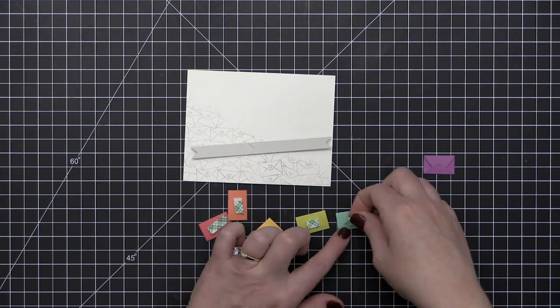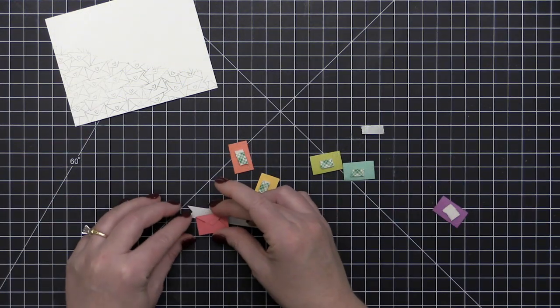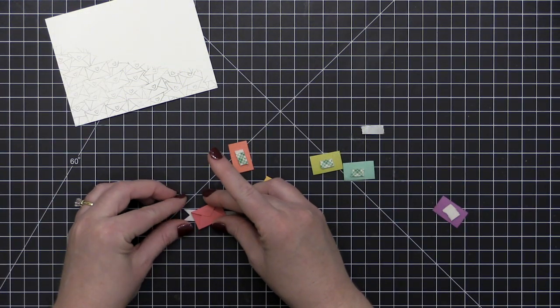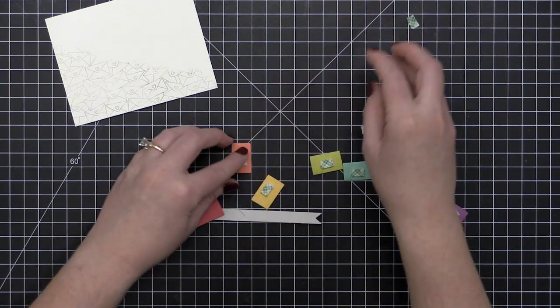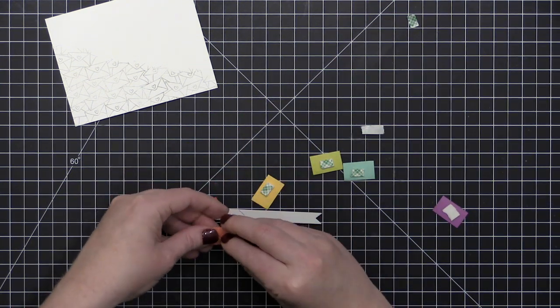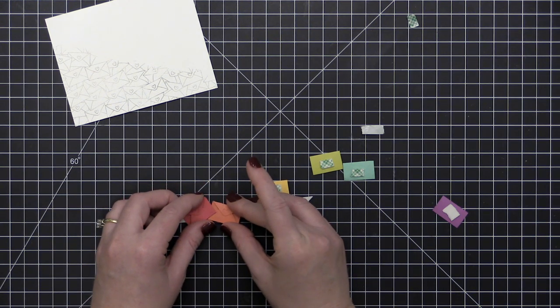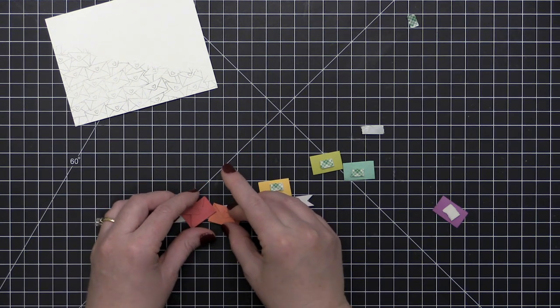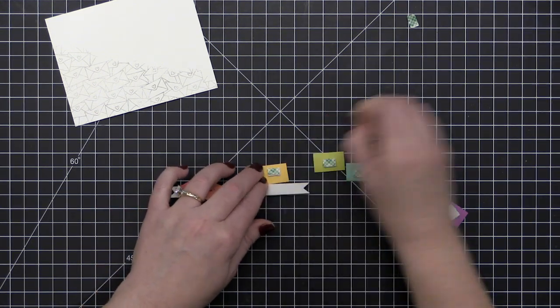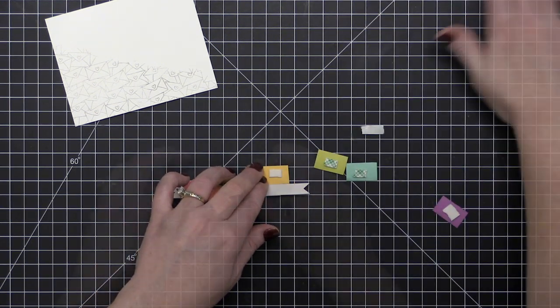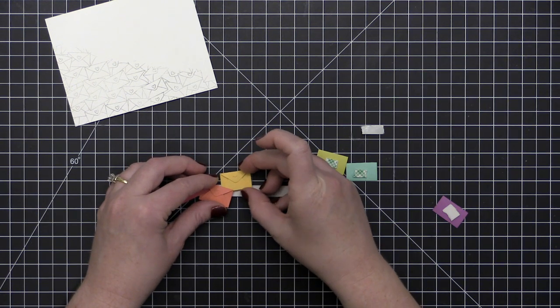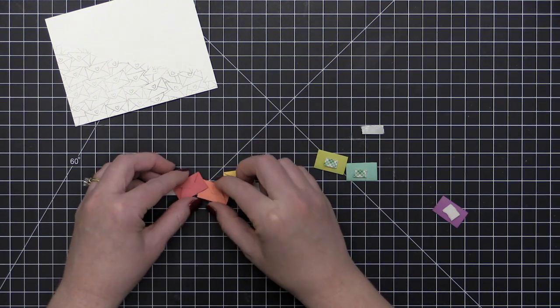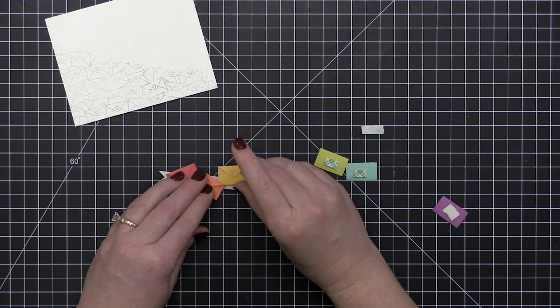I'm going to add these envelopes onto that little banner with some foam adhesive. Now you could definitely do this with tape runner adhesive and save on the bulk, but I'm the kind of girl that more is more, and that goes for everything, even dimension on my cards. I just think dimension is one way to kind of step up a simple card and really make it feel a lot more special. It's one of those things that you don't often see on a store-bought card.